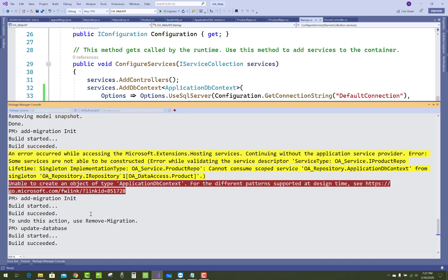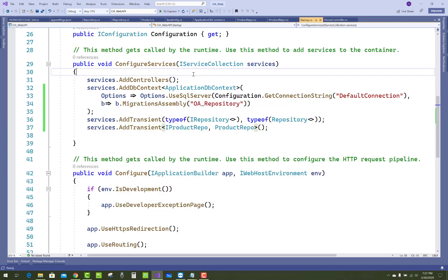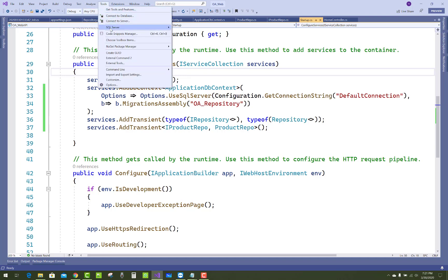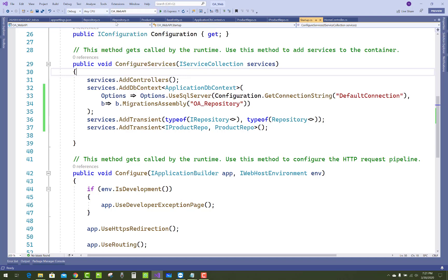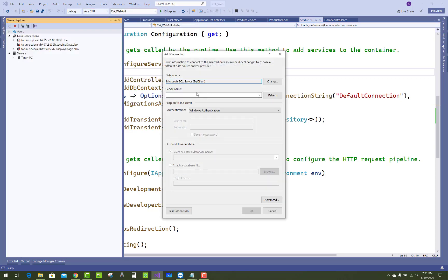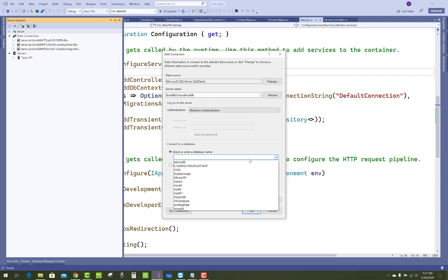Thank you very much for watching this video and watching all other videos related to ASP.NET Core. There are some minor changes — add Transient and Transient property. The code is assigned to the repository for the migrations.